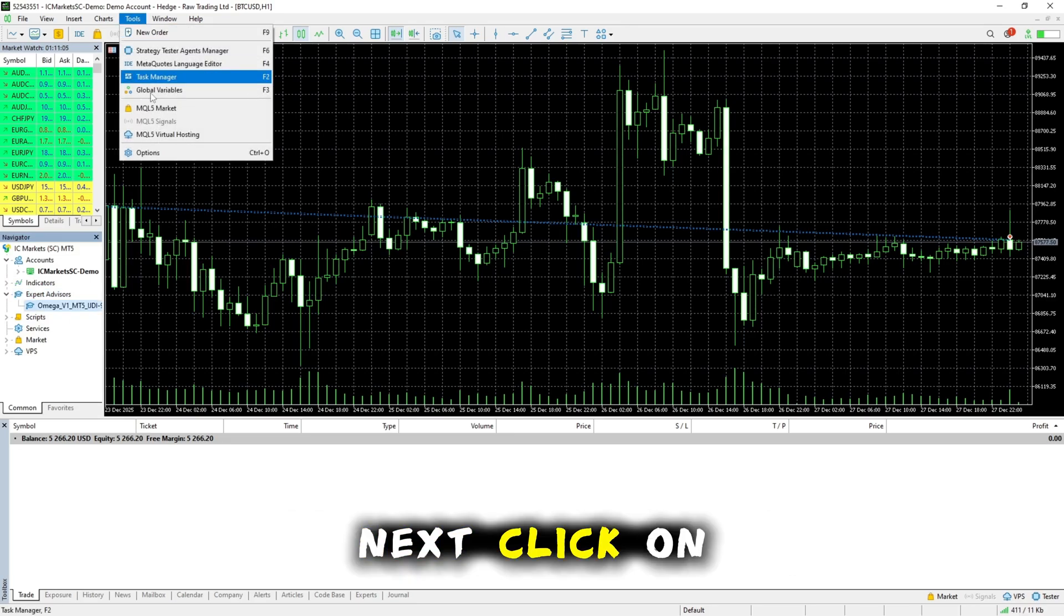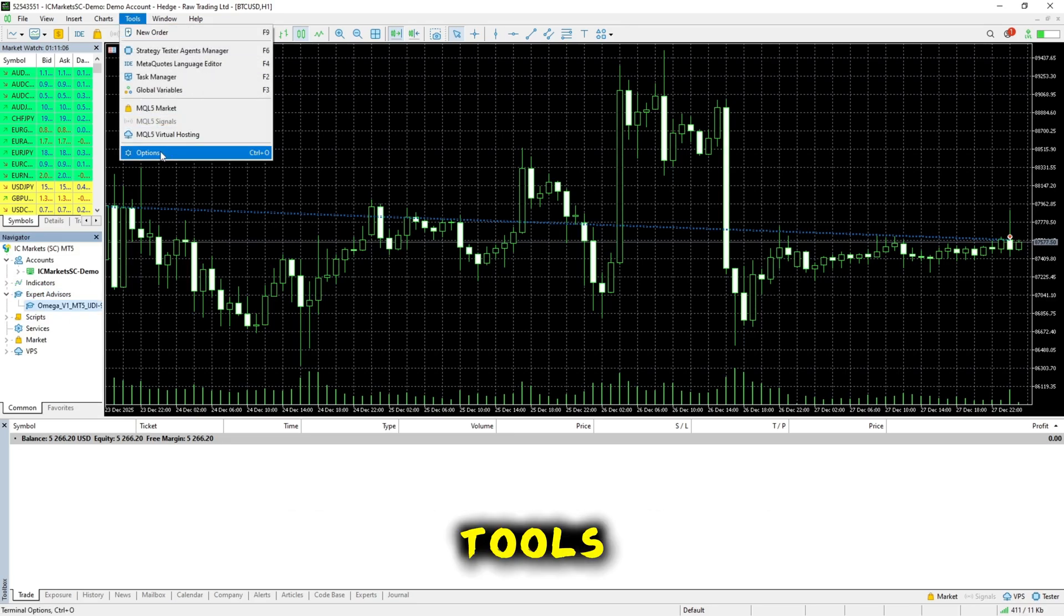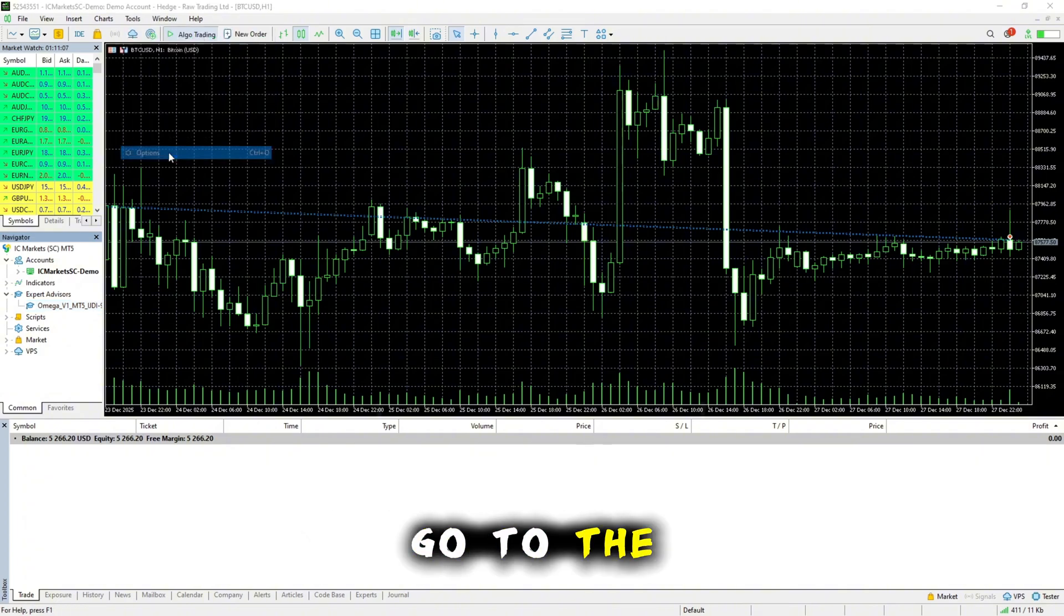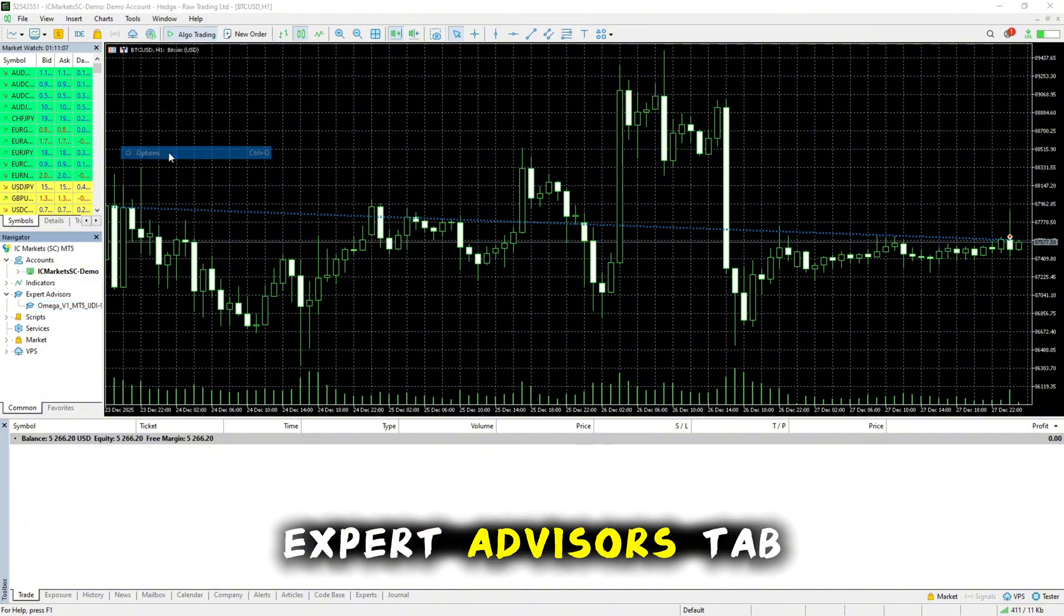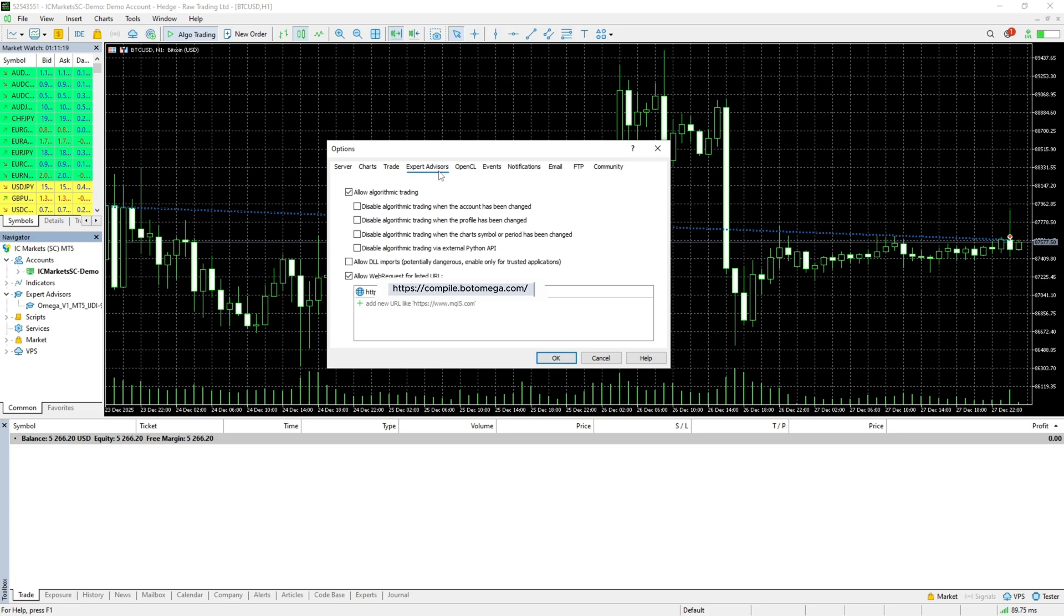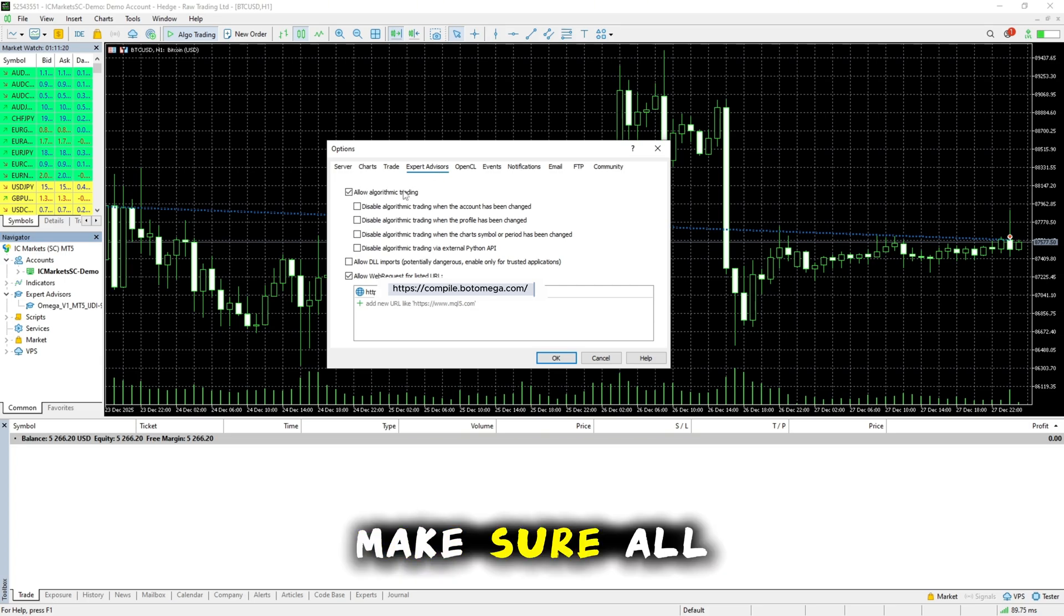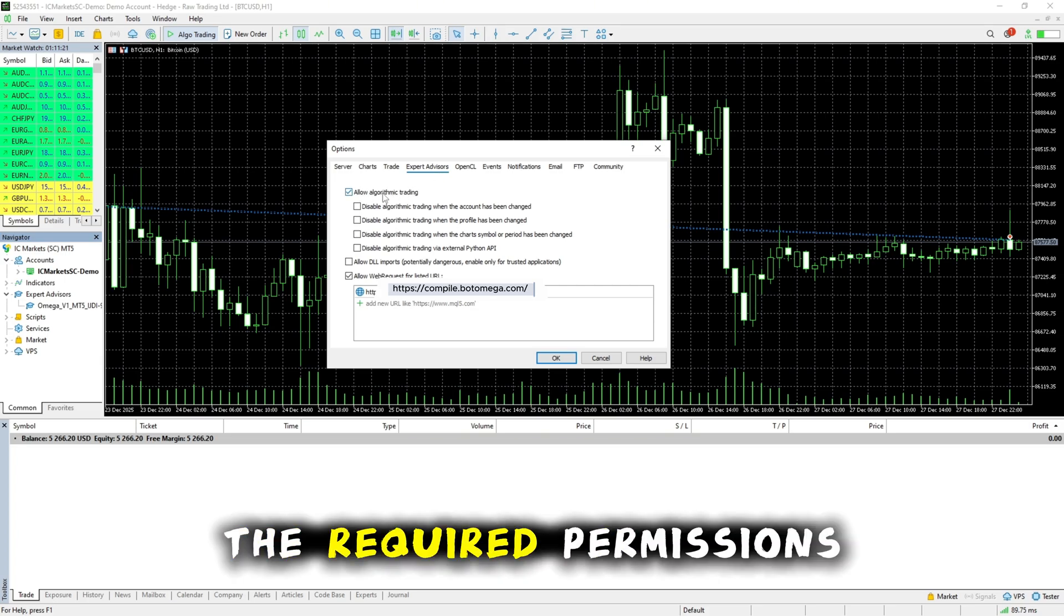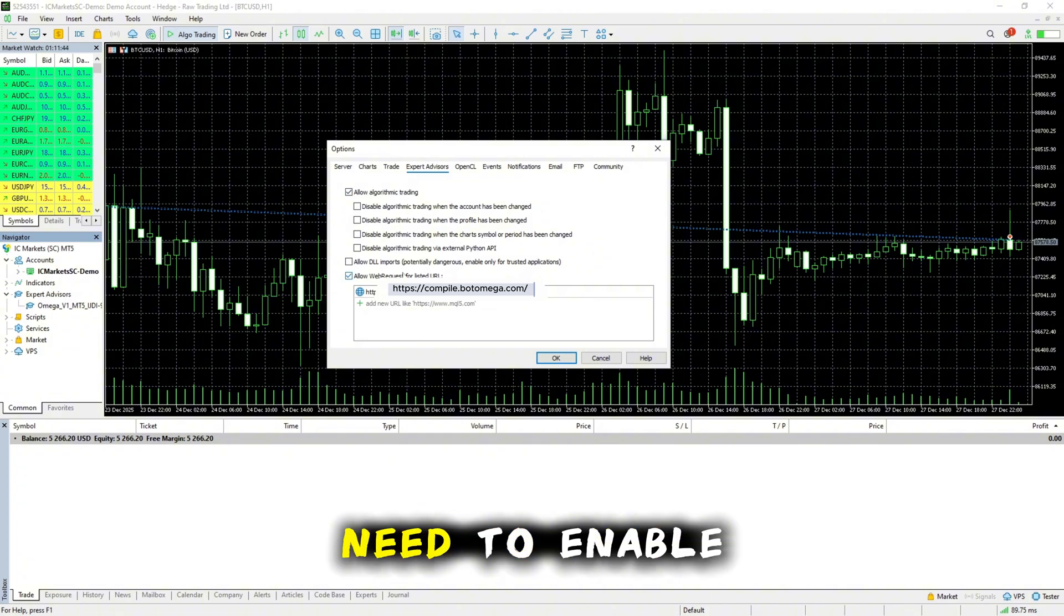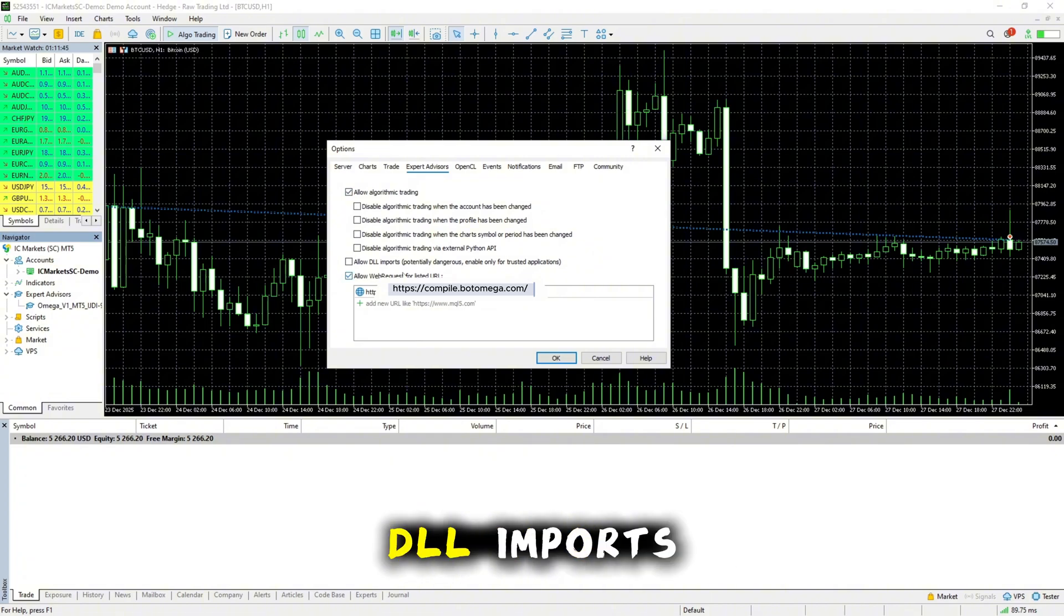Next, click on Tools, then Options and go to the Expert Advisors tab. Make sure all the required permissions are enabled. You do not need to enable DLL imports.